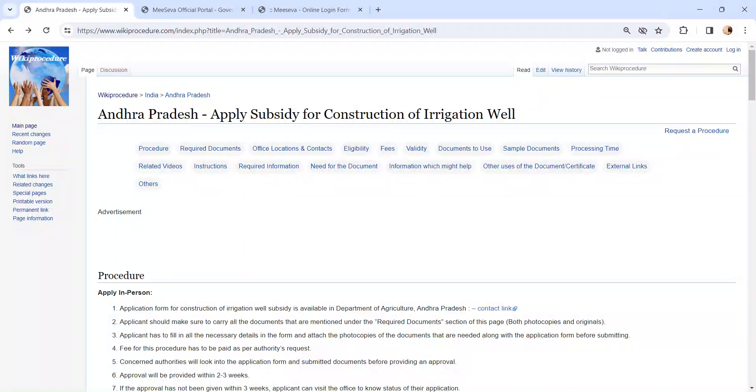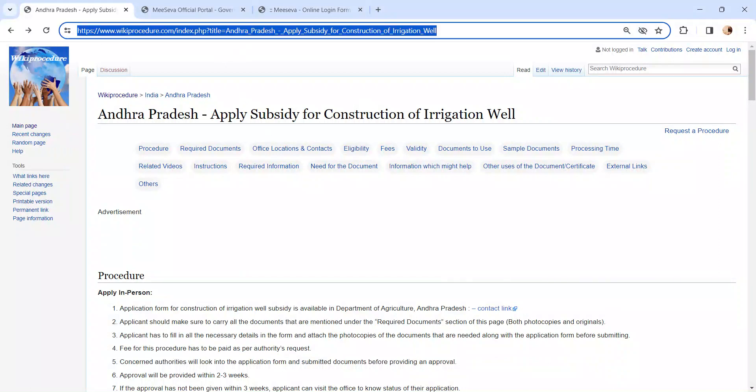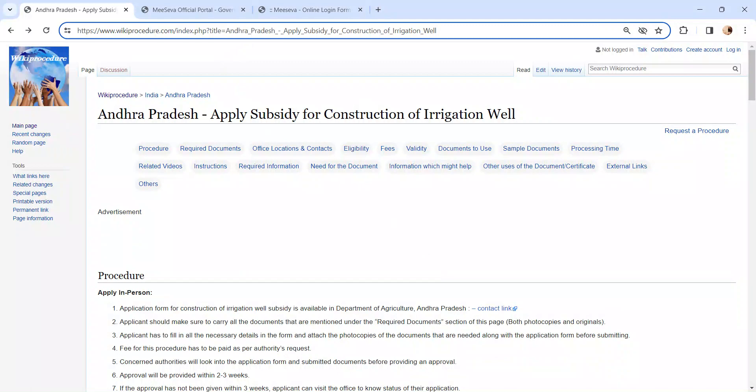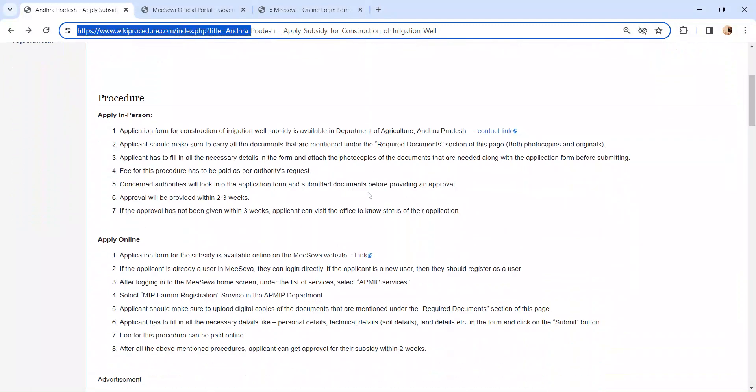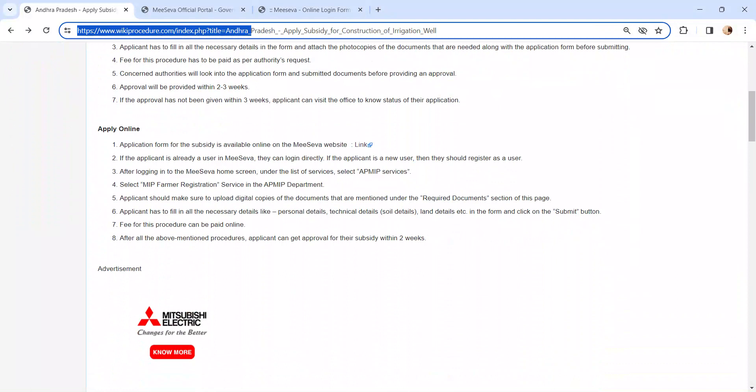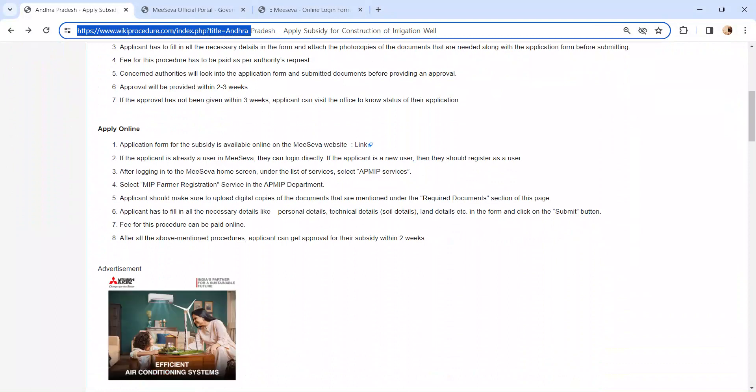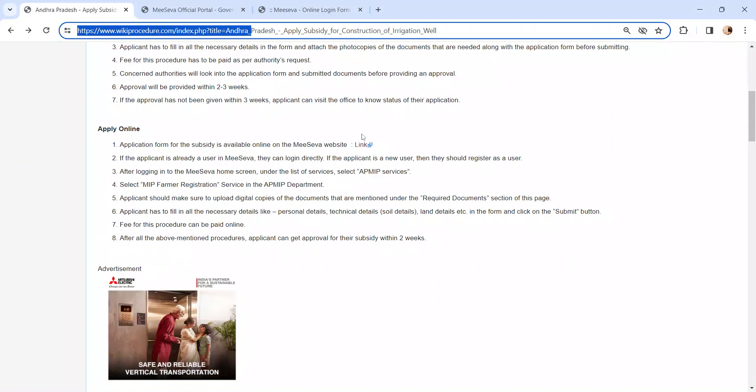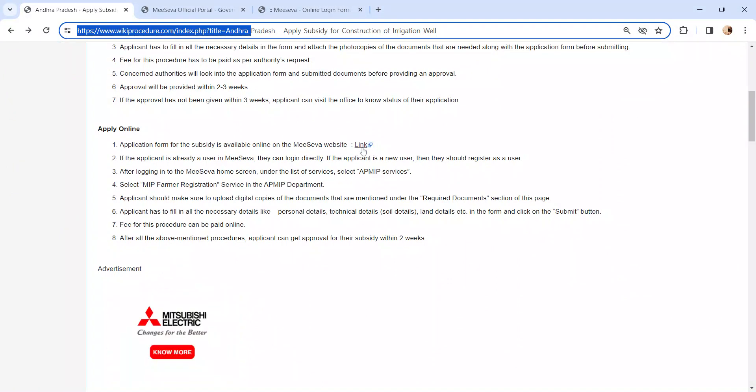In this video, we are going to see about Applied Subsidy for Construction of Irrigation Well in Andhra Pradesh. The link I am highlighting right now is provided below the description of the video. Moving on to the procedure, let's see how to apply online. We have provided the online link here. Kindly click on it.